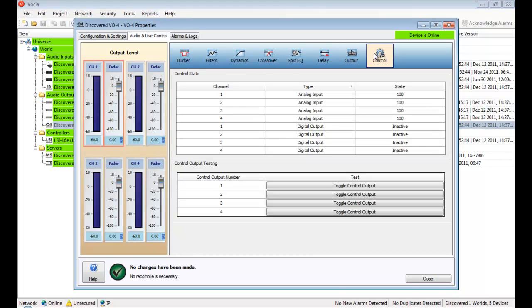The functions I've touched on so far all reside on the audio and live control tabs. If any settings under these tabs are modified, the changes are live and are heard immediately.